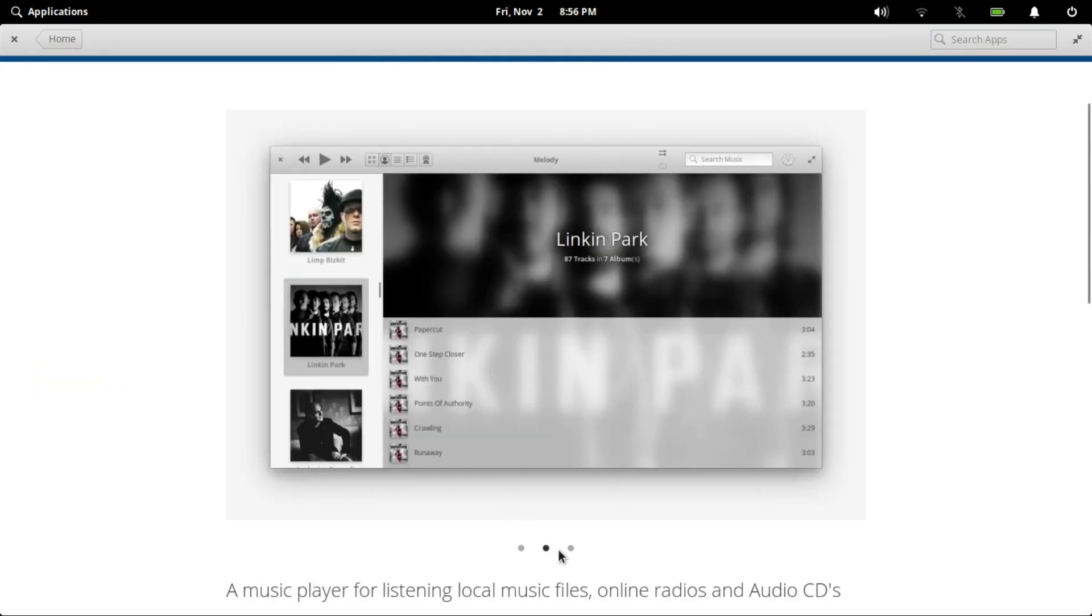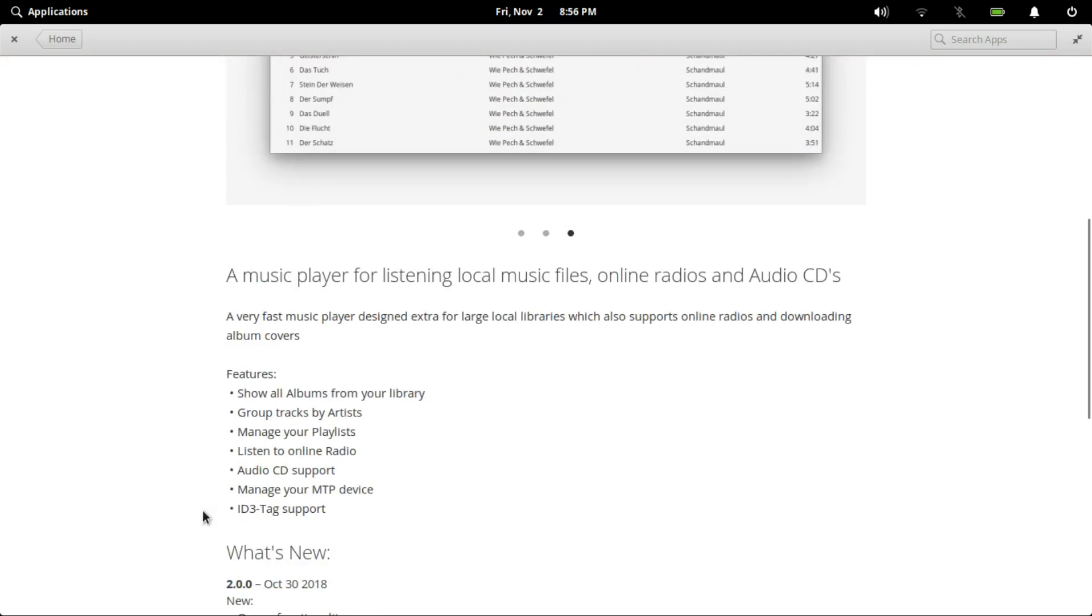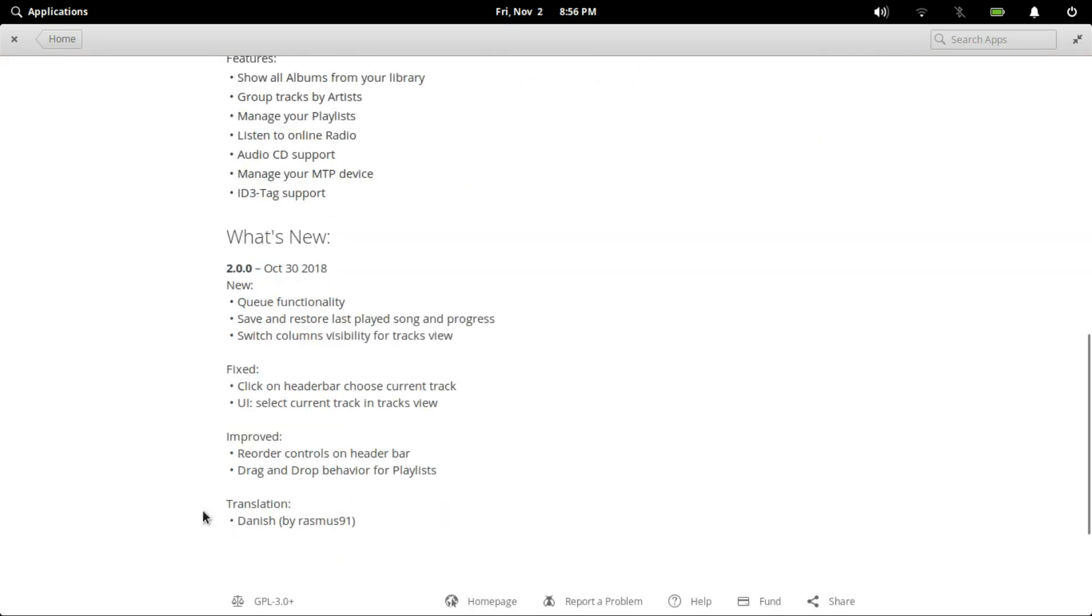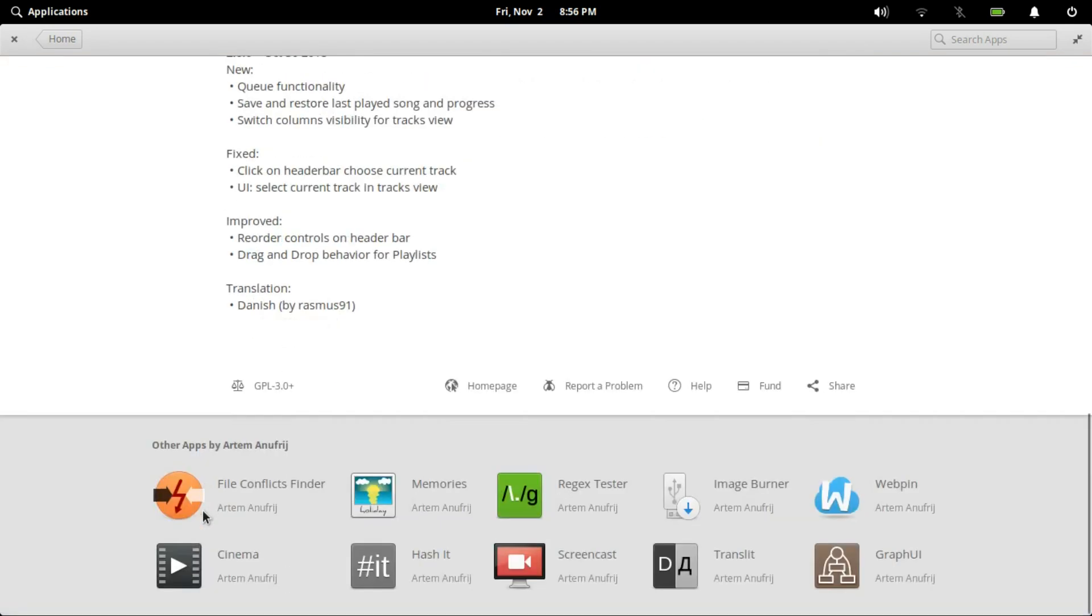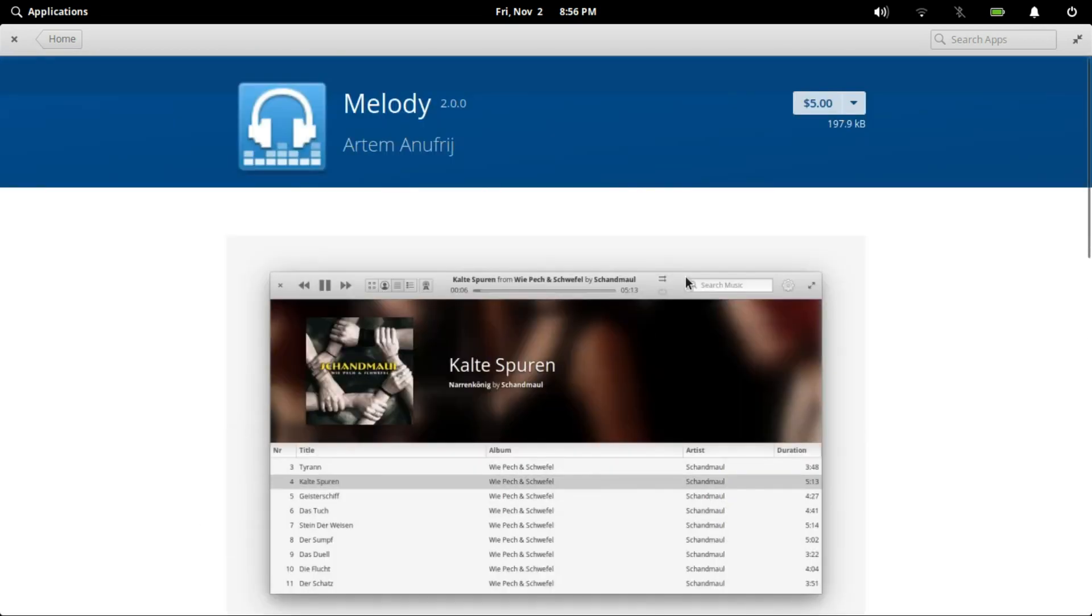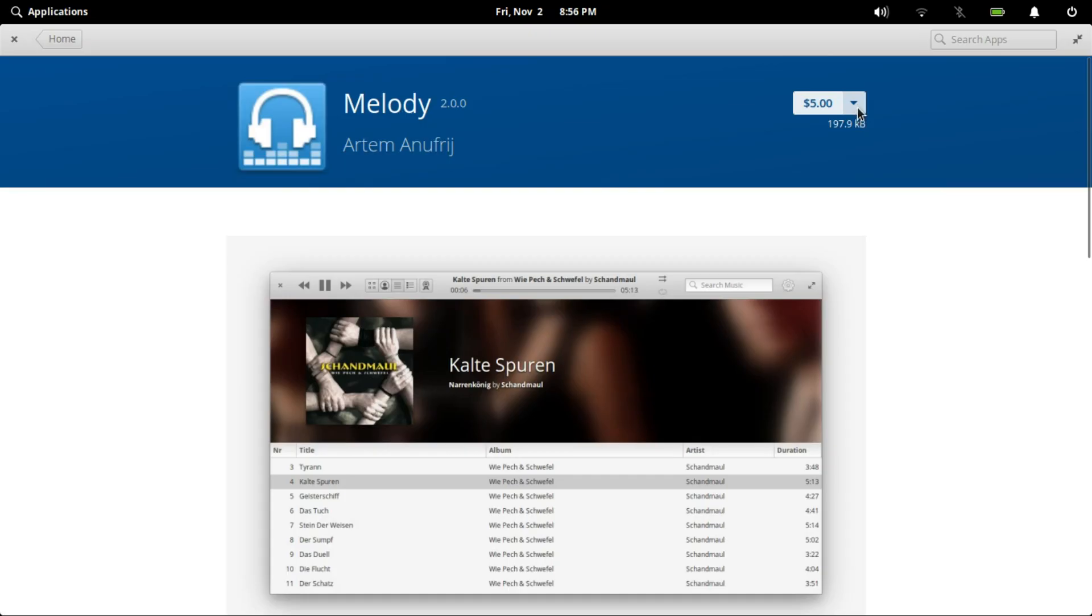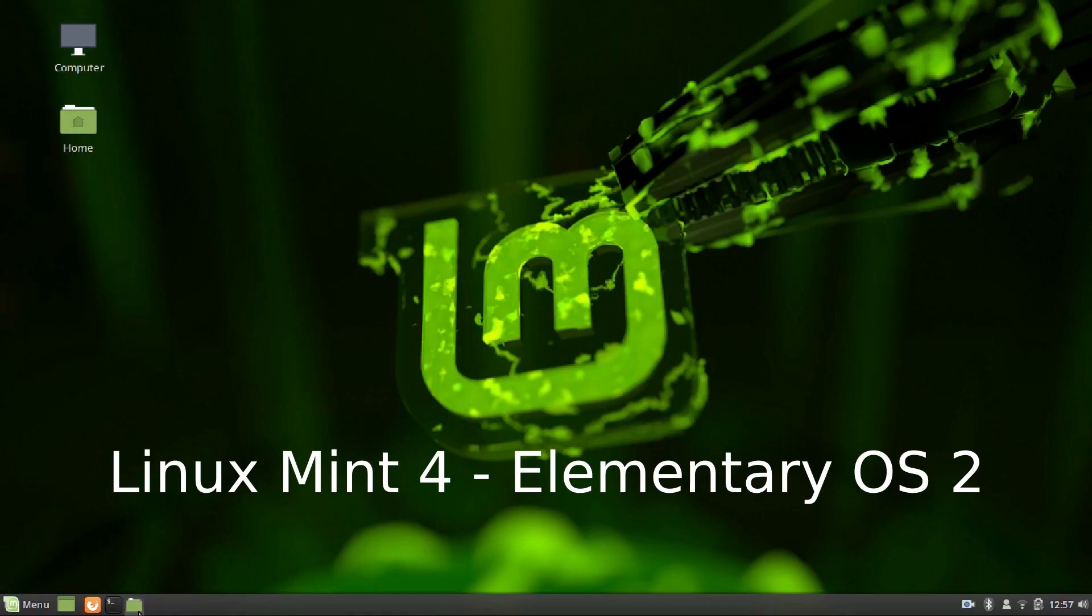I mean the curated software are really impressive. They are pay-what-you-want software but I think they are definitely worth the price tag. The elementary OS App Center is really impressive. Both the distros get a point each for software availability. Plus, a bonus point goes for elementary OS for the amazing App Center.